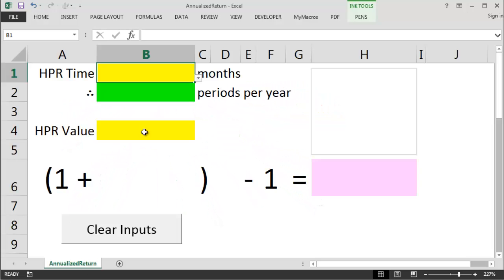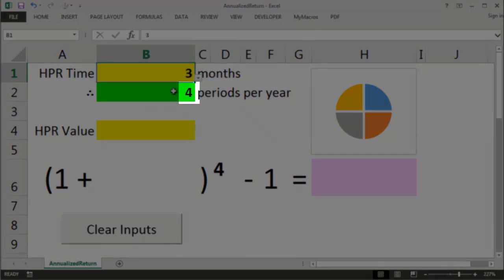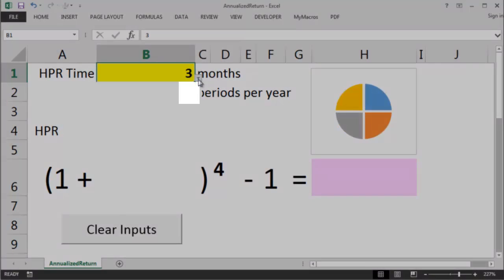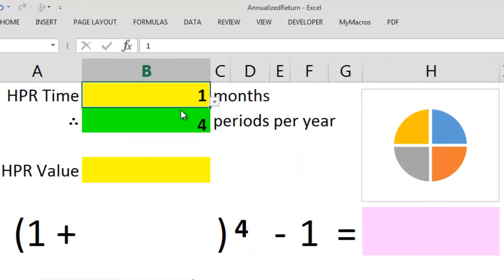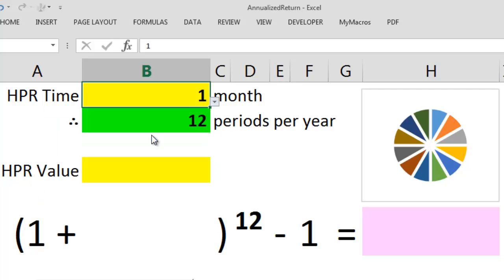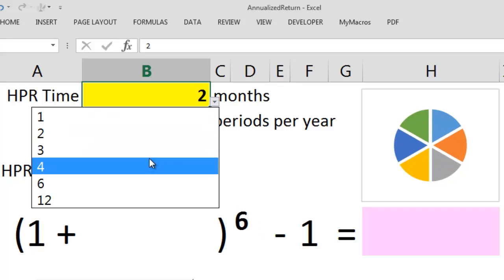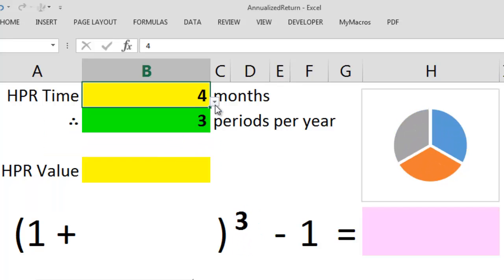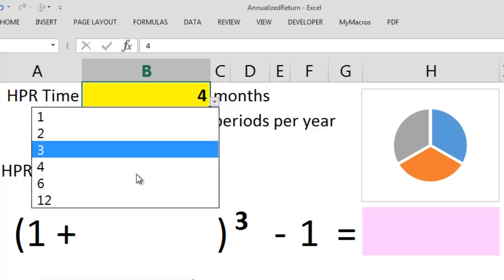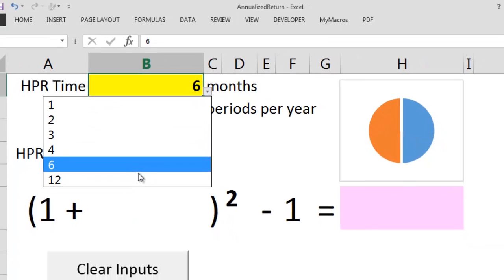Because the HPR covered three months, that means four of these periods would fit into a single year. If the HPR was a month, then 12 would fit into a year. Over two months, it would be six annual periods. If the HPR was four months, three periods; six months, two periods; 12 months, one period, and so on.